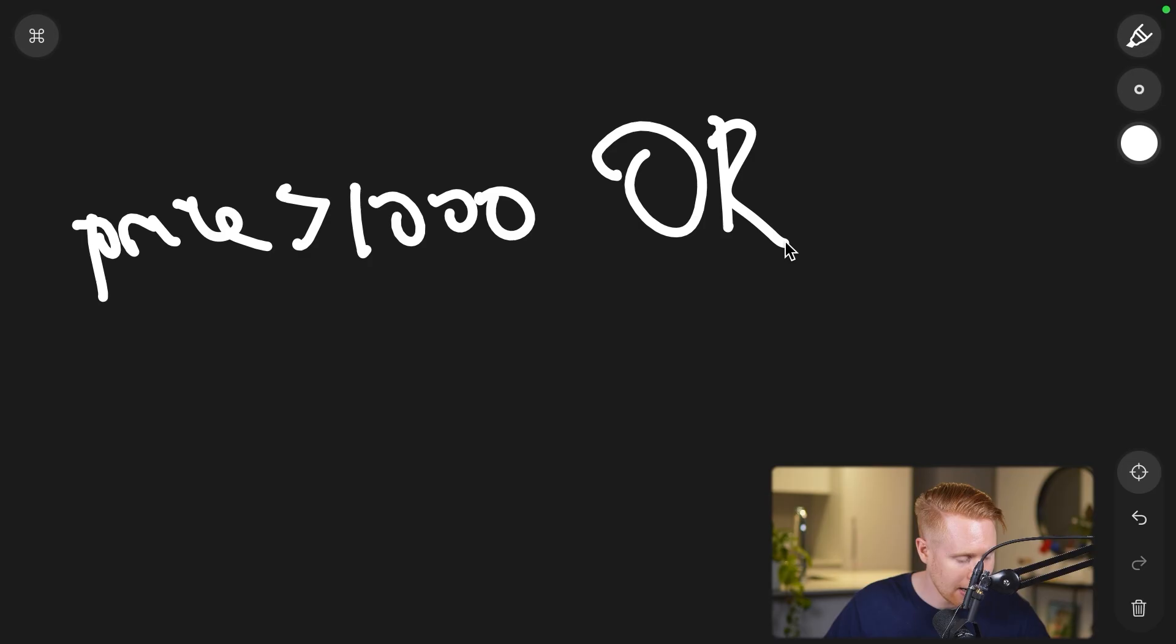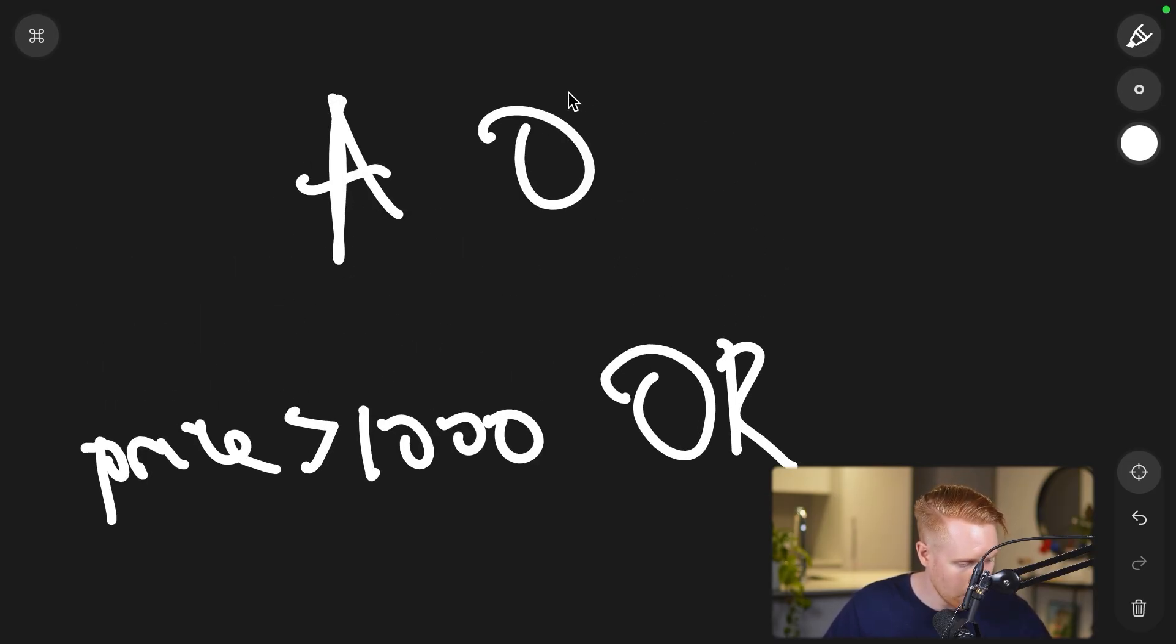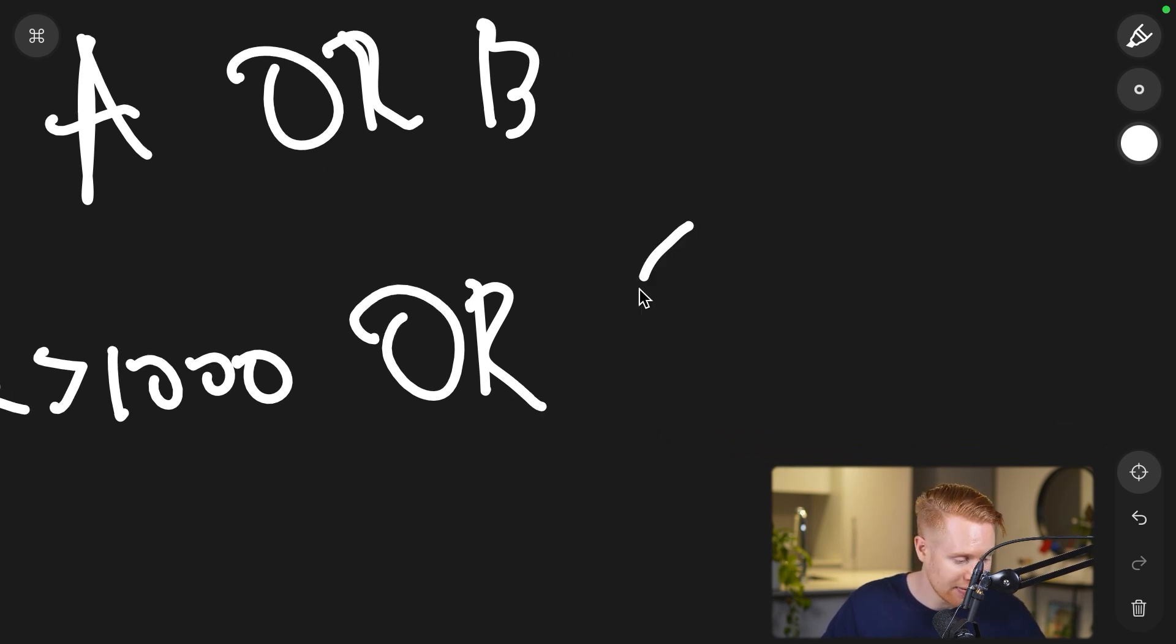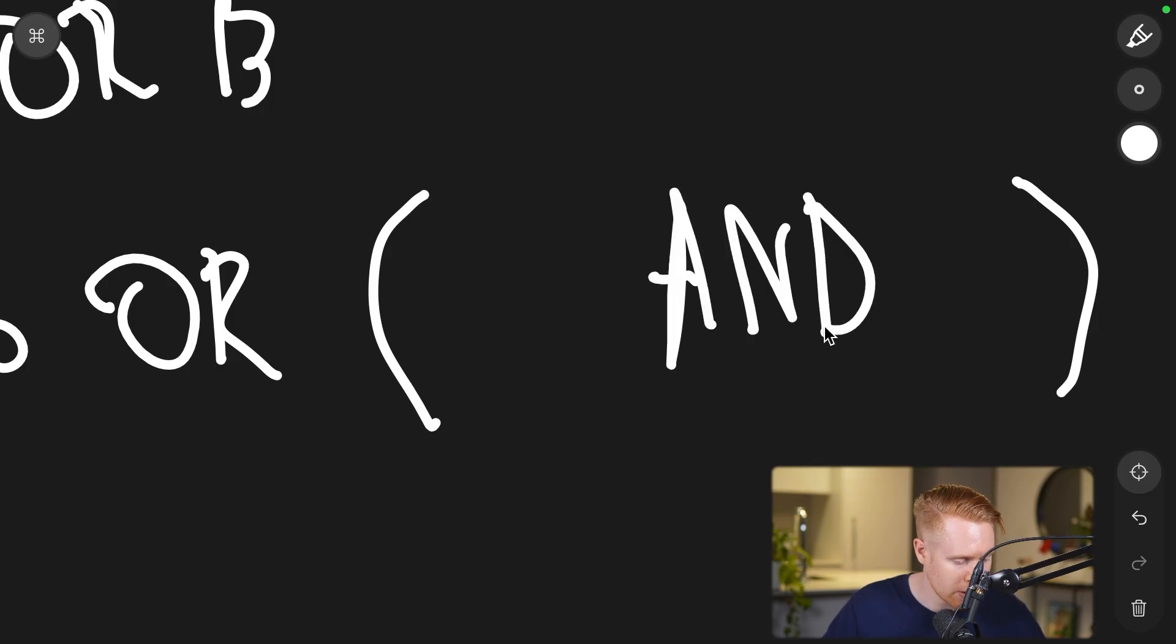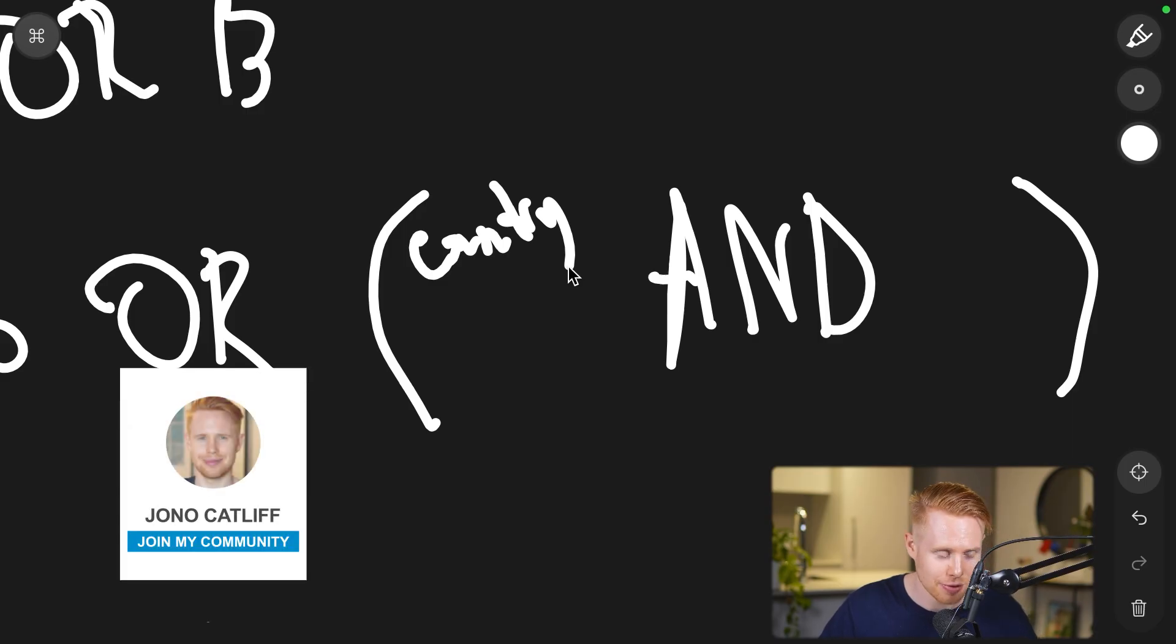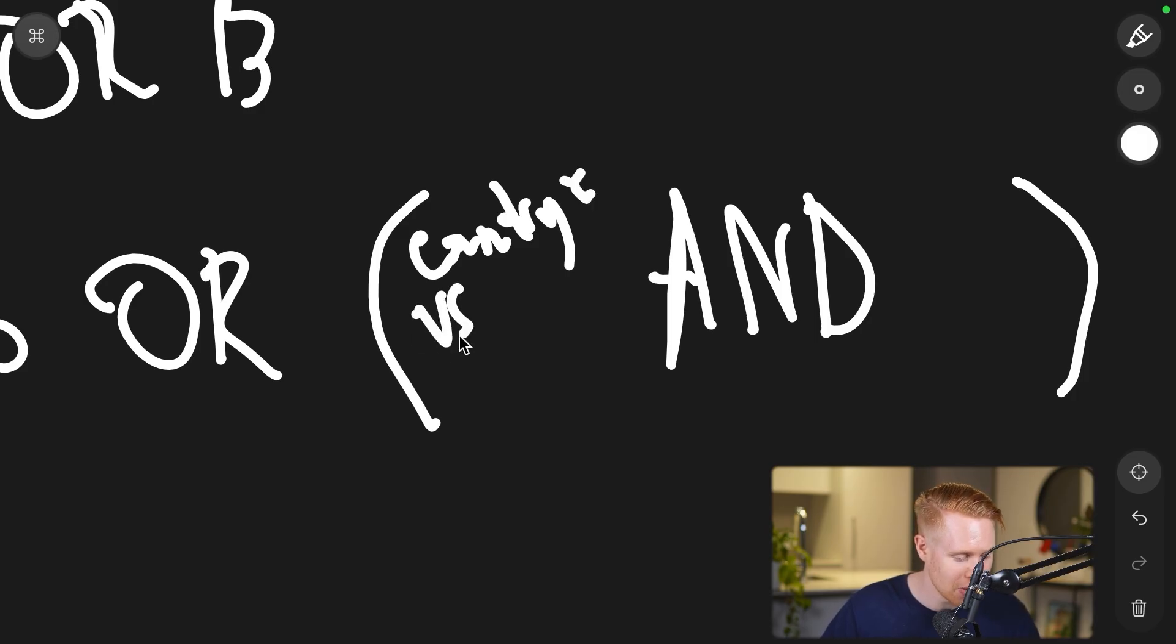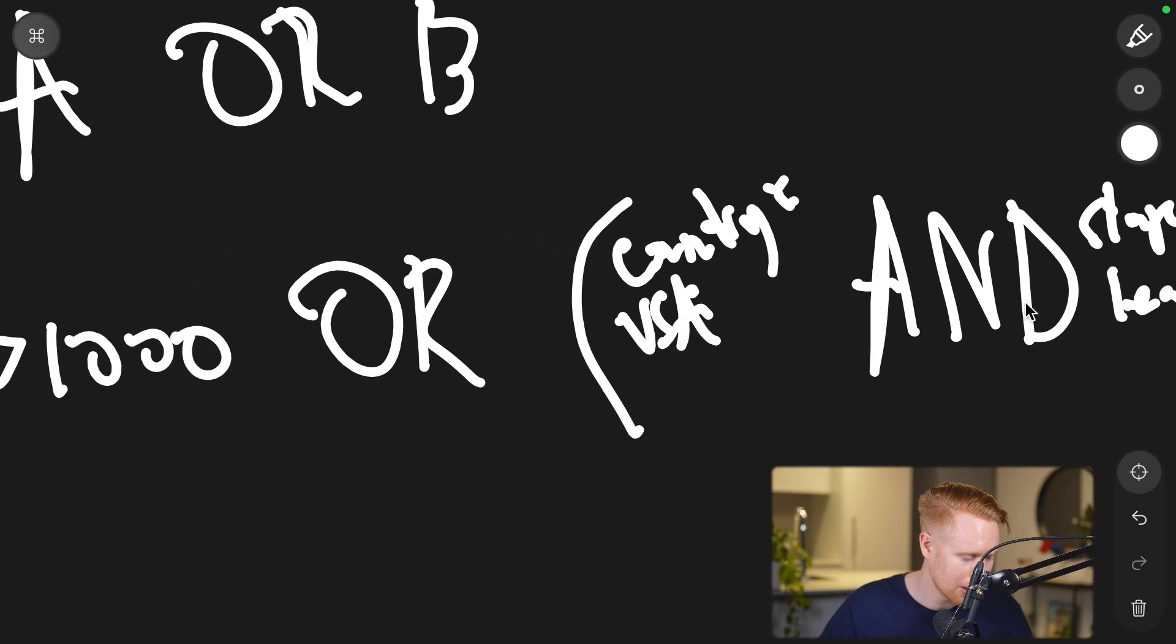You could be like price needs to be over $1,000. That can be one condition. You can do that in a simple filter, but then you could do OR, and now you have a second condition. So we're saying it either has to be A or it has to be B. But here's the real magic, because now you can have more nested filters. You could have AND in the middle. So all of a sudden you could be like, maybe the country needs to equal USA and the stage has to be lead.